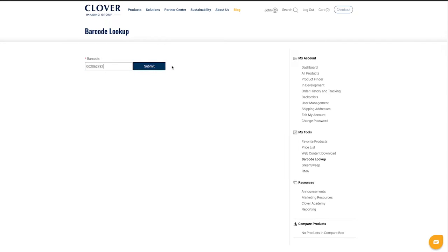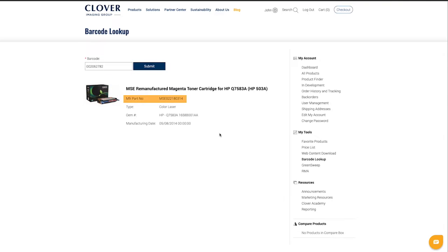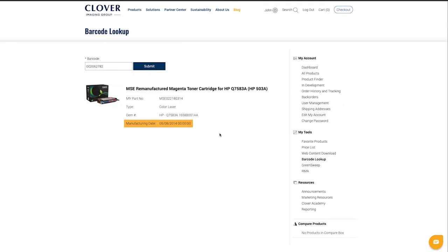If the barcode is found in the Clover Imaging Group database, you will see product details such as product title, image, part number, type, OEM, OEM part number, and manufacturing date.